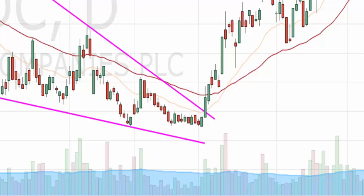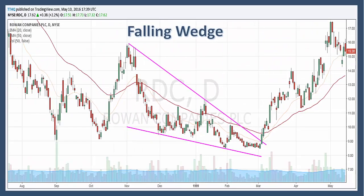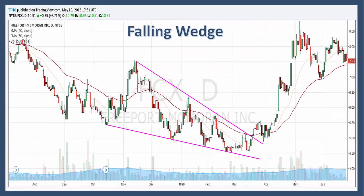There can sometimes be a reaction to test the new support level. Volume is a key ingredient to confirm the breakout — it's not really that important in a rising wedge, but it's critical here. Without an expansion in volume, the breakout might lack conviction and the chances of it being a false breakout are much higher.